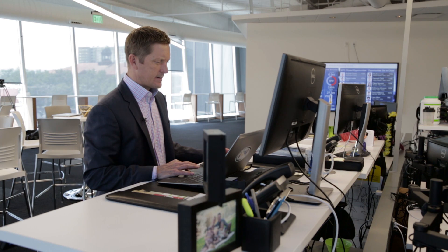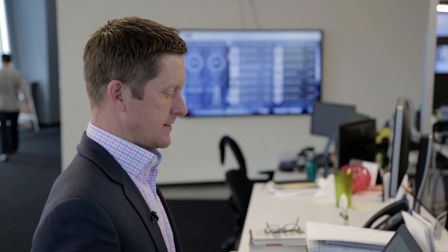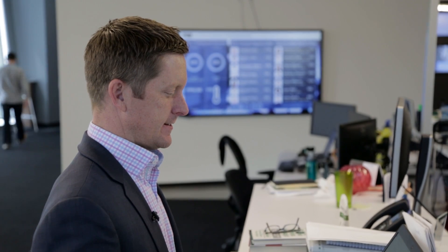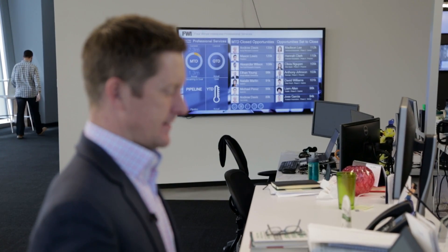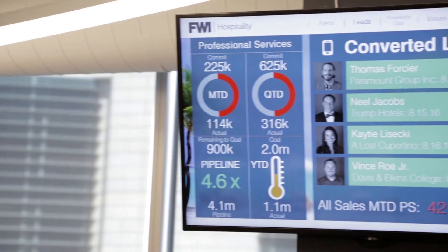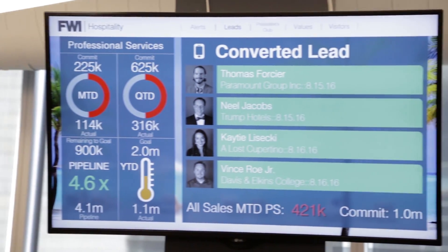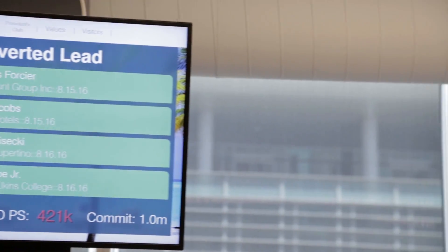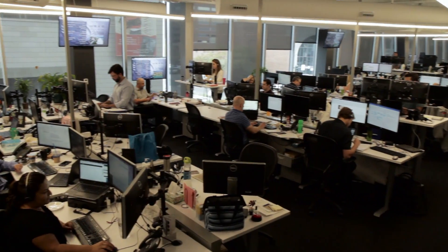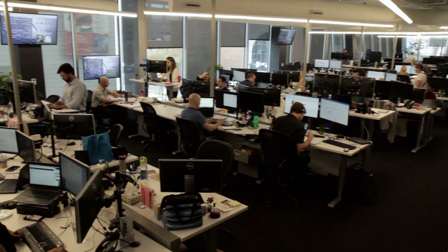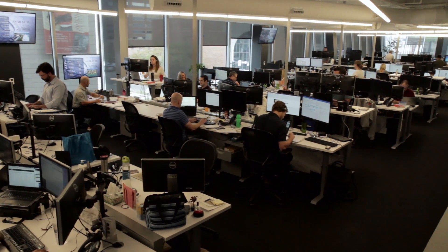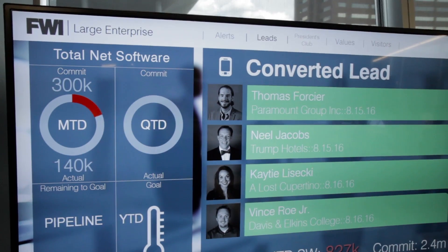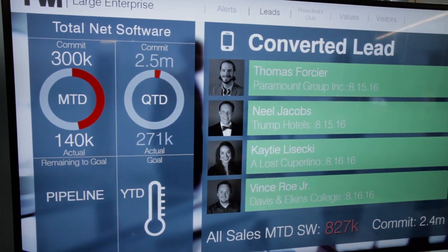When I am in my environment, I either have to turn my head from my desk, or literally the information collides with me when I walk through the hall. And I know that I'm at 2.3 million dollars of software bookings in that moment, real time.